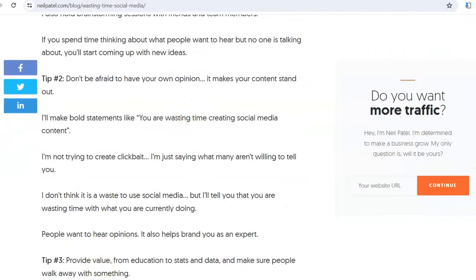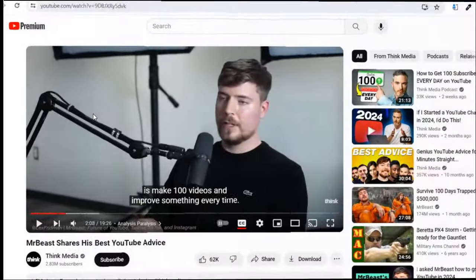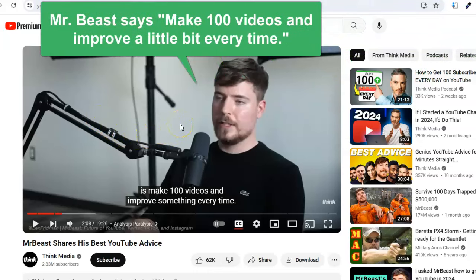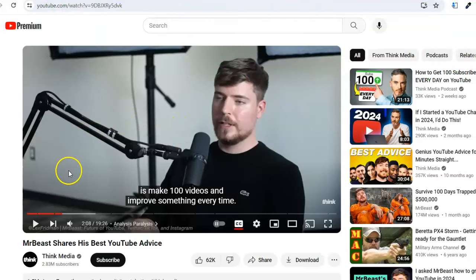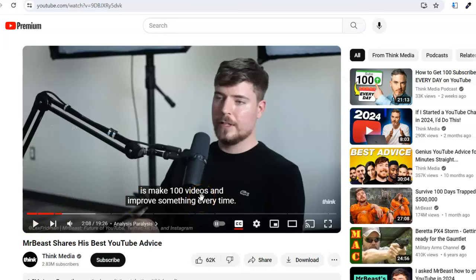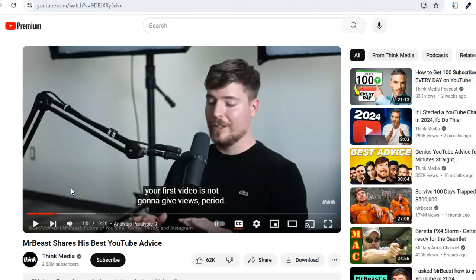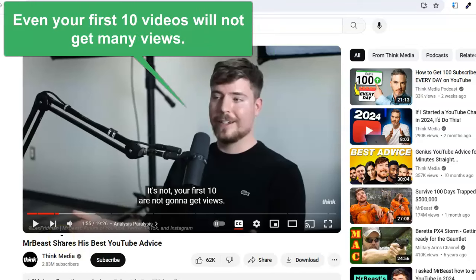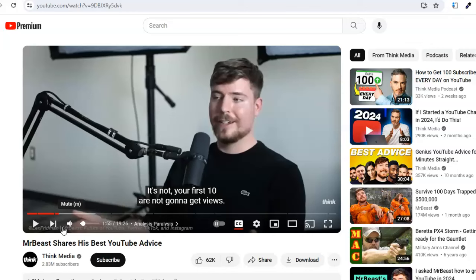I'm going to show you something else. This is Mr. Beast — the most popular YouTuber with a massive following. His advice is just to make a hundred videos and improve something every single time, because your first videos will suck. My videos aren't that great either. You can't be afraid of sucking. He says your first video is not going to get views, period — even the first 10 are not going to get that many views. So you have to have a longer-term view to build an audience.